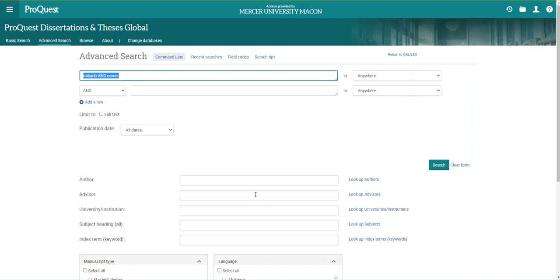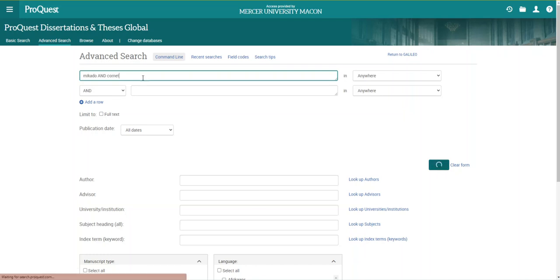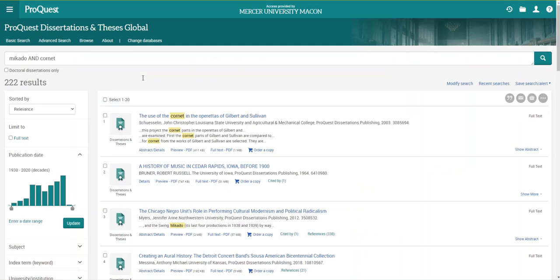I'm now going to show you how to search for dissertations in this database. I'm starting with a broad topic of Gilbert and Sullivan's the Mikado and I'm adding my more focused topic on a specific instrument, the cornet. I'm first going to try and search for these two together as Mikado and Cornet. This search brings back 222 results, which is a very reasonable amount, not too many, not too few.